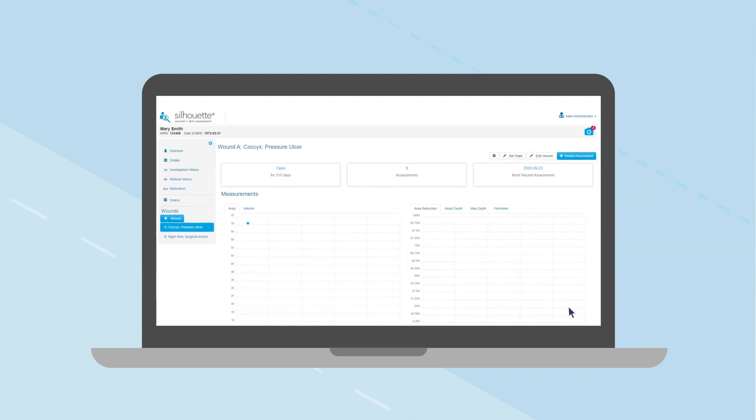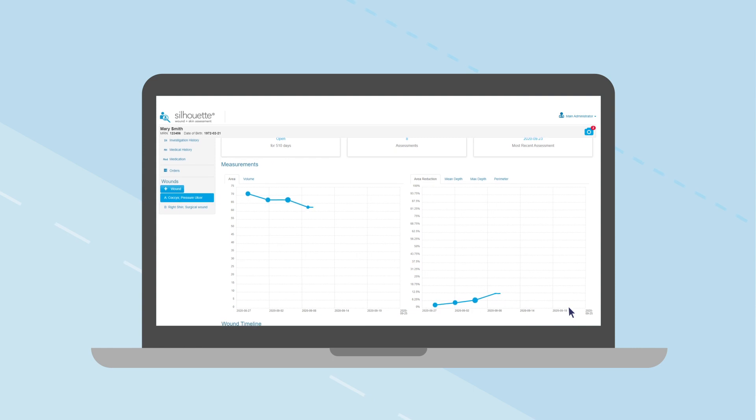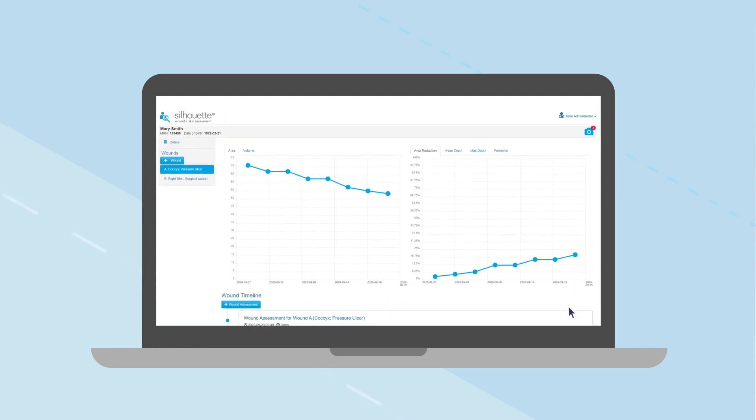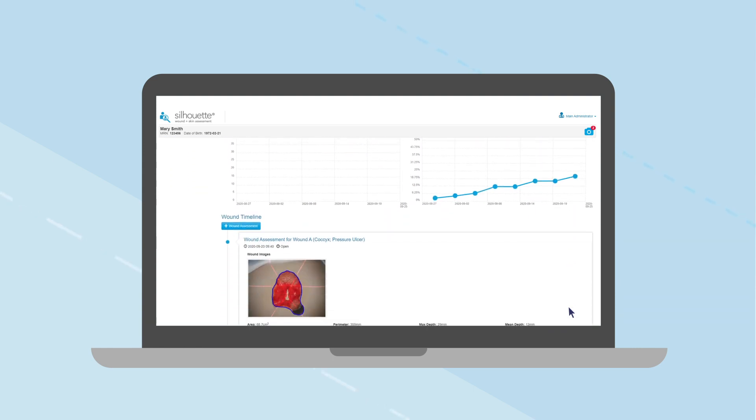Save the assessment to return to the wound overview information and patient timeline.